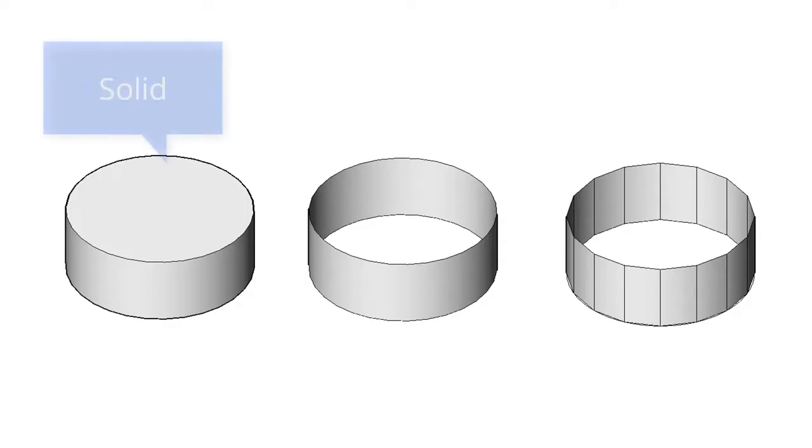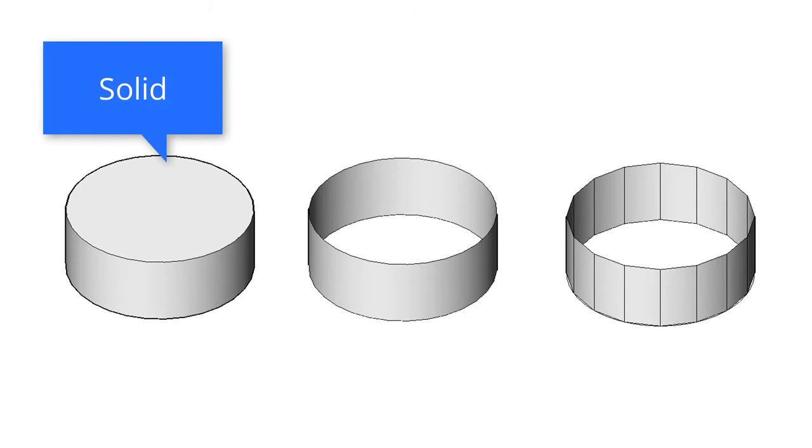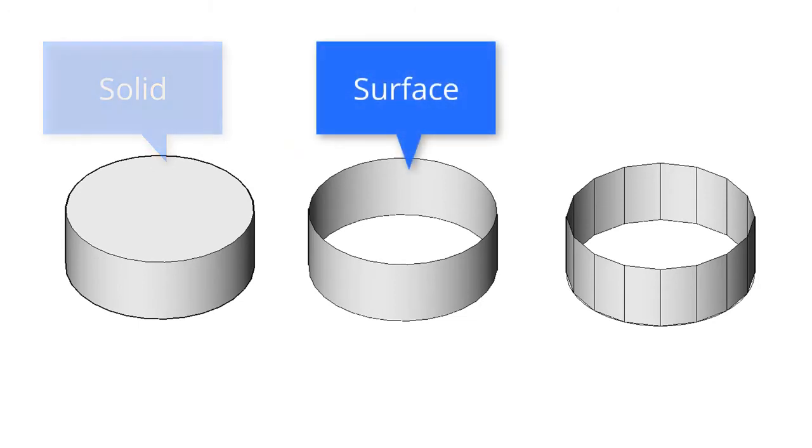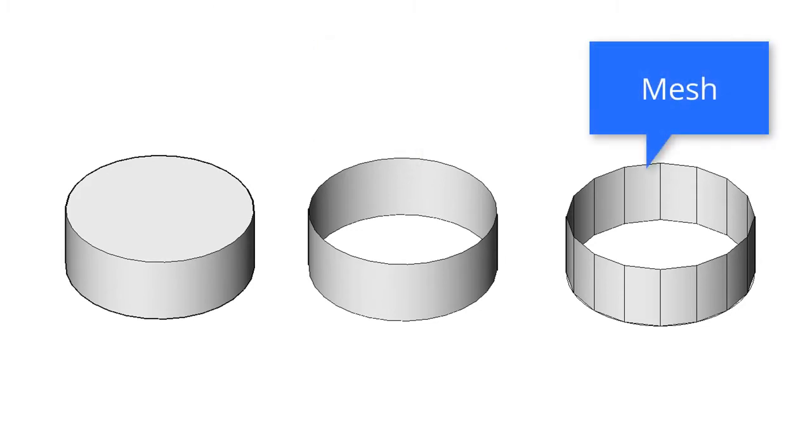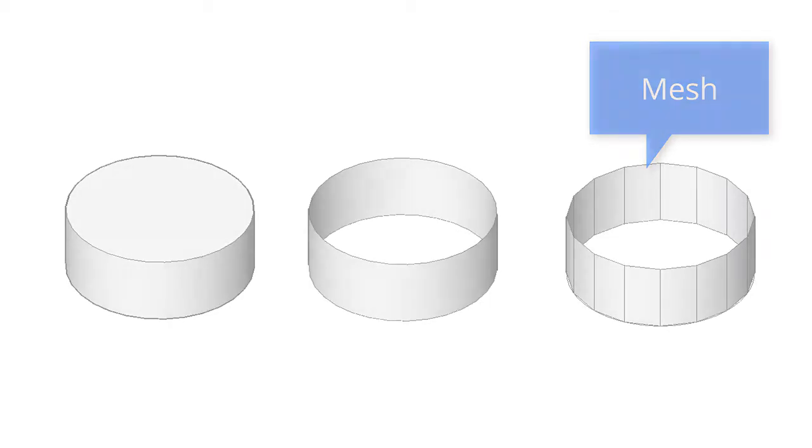3D solids most closely replicate the real world, but are also the most difficult to work with. 3D surfaces are more flexible and are used in special cases, while 3D meshes usually come from non-CAD sources. While they're the most flexible to edit, they represent the real world least.